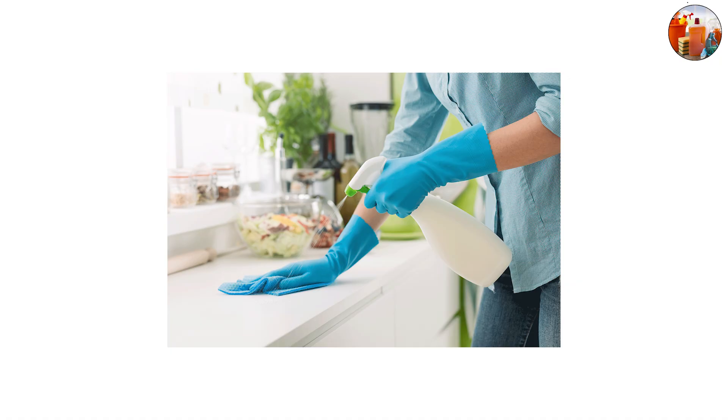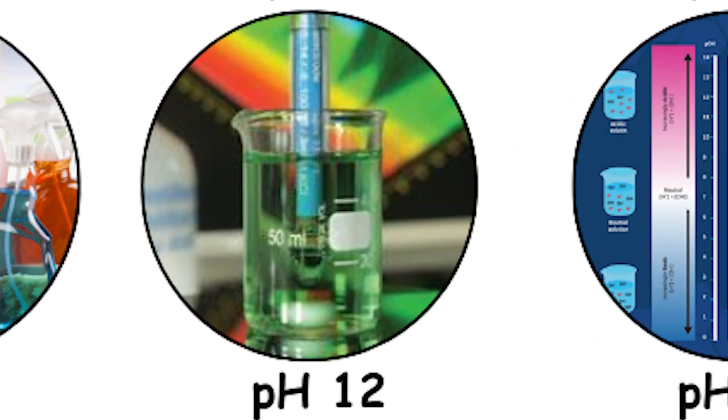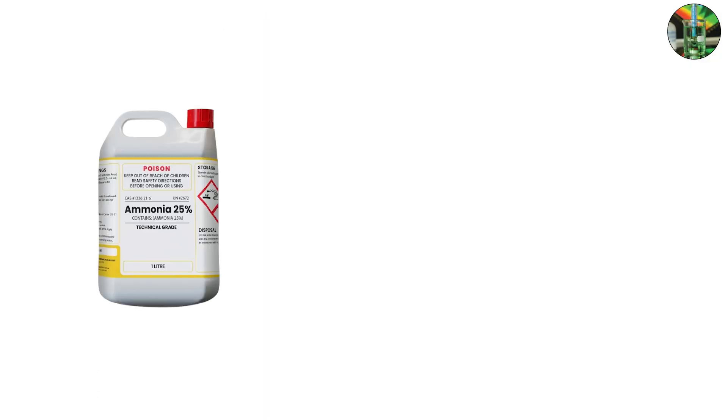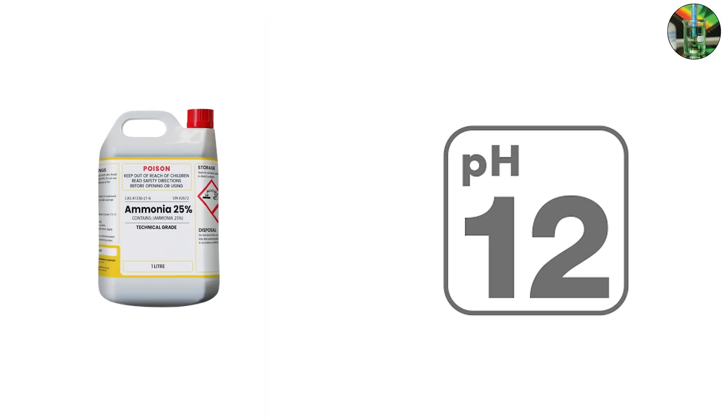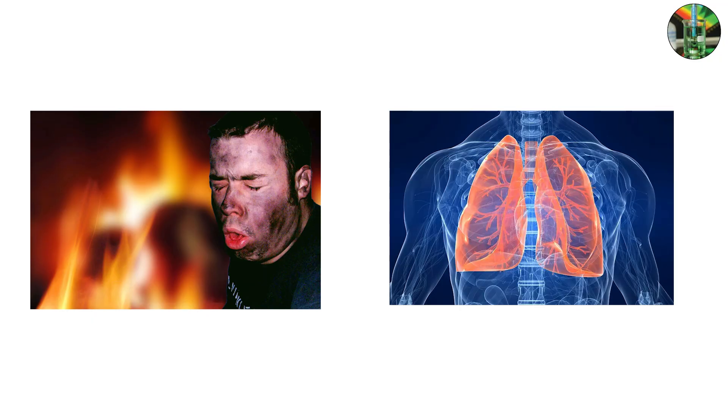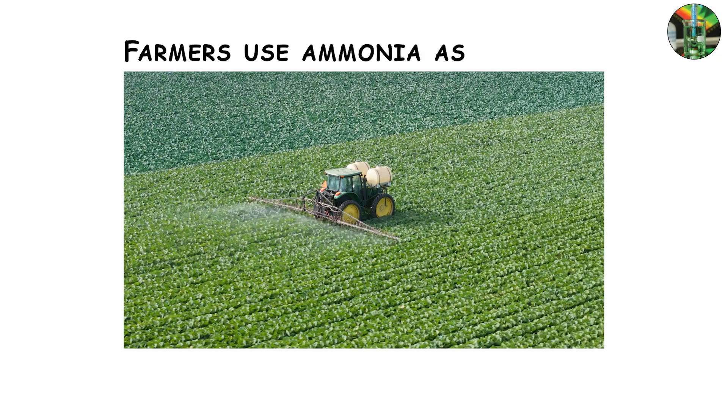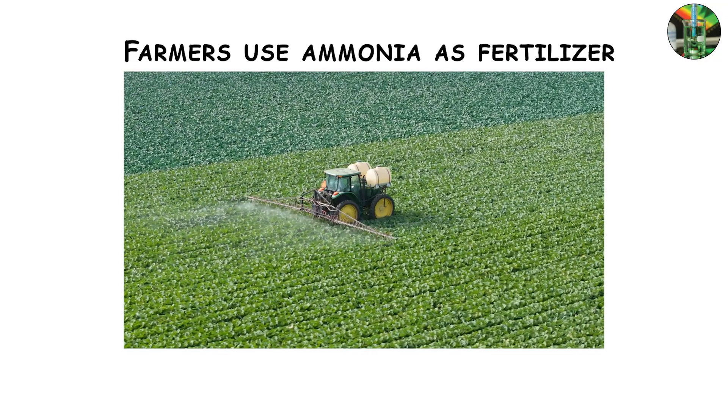pH 12, ammonia solutions. Concentrated ammonia solutions measure about pH 12. This is strong enough to cause burns and damage lungs if inhaled. Farmers use ammonia as fertilizer and industries use it in cleaning and refrigeration.